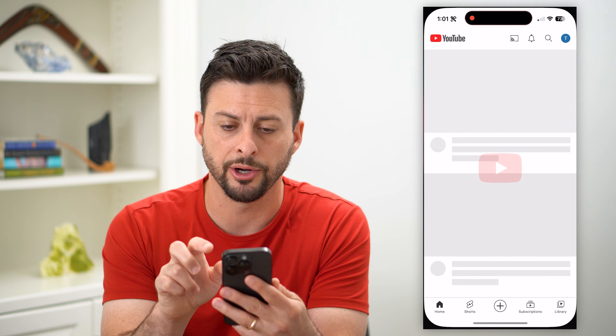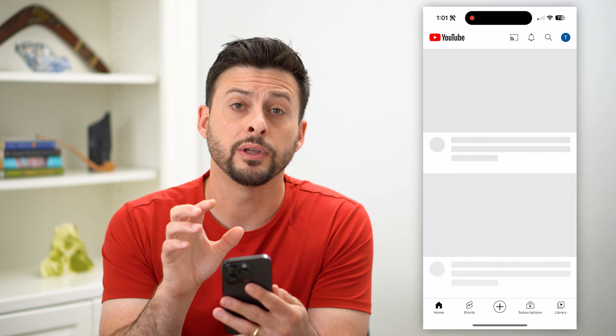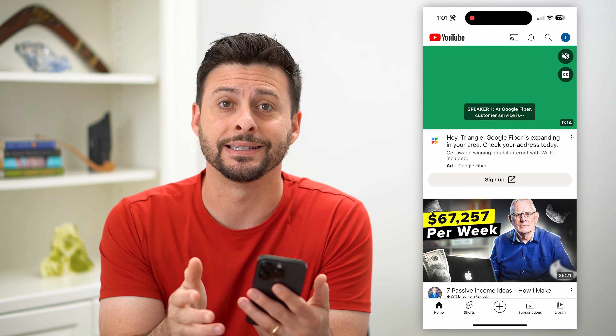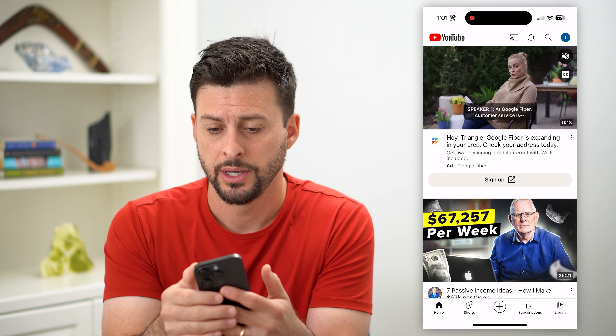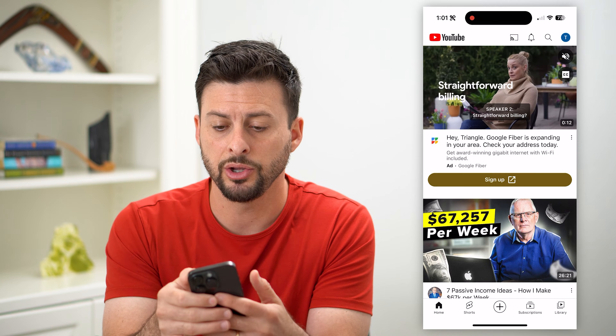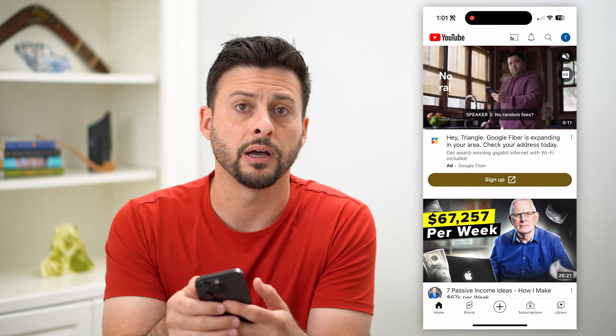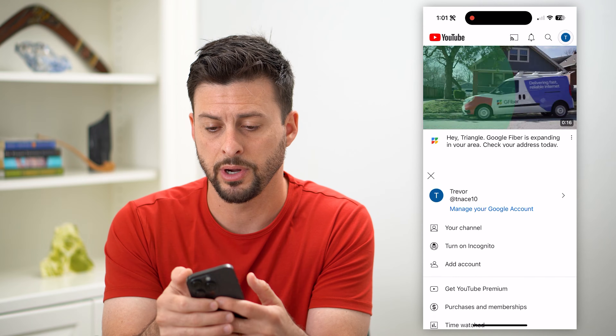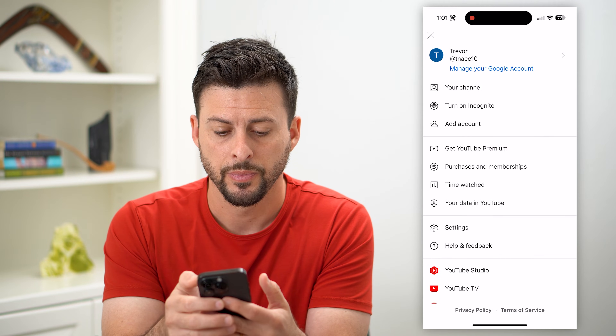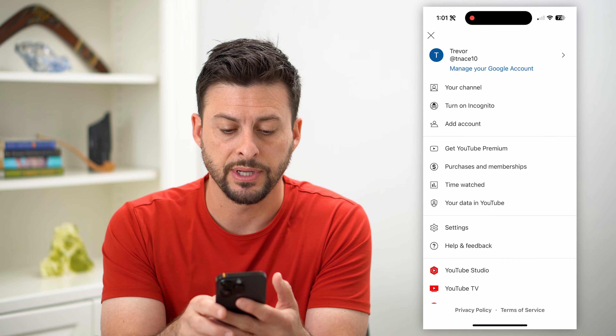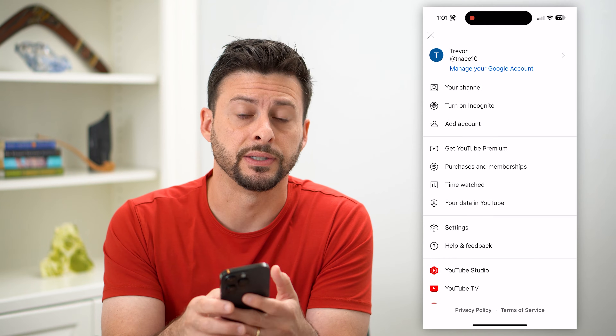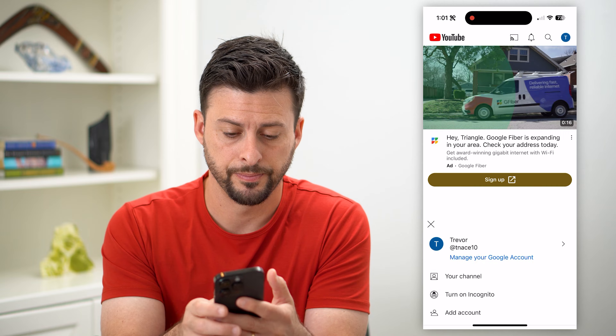So let's hop into YouTube here. You can do this on the iPhone or Android, it doesn't matter. You can tap on your profile icon at the top right.